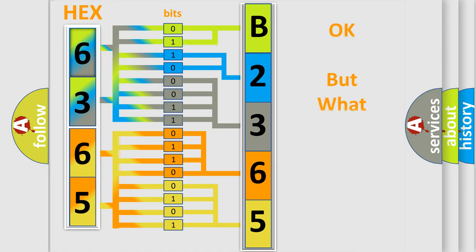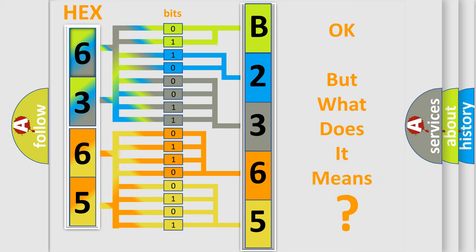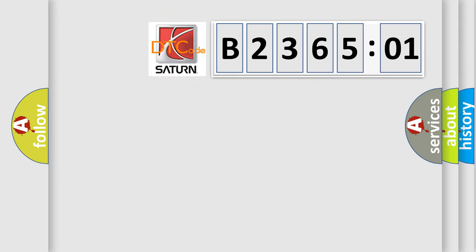The number itself does not make sense to us if we cannot assign information about what it actually expresses. So, what does the diagnostic trouble code B236501 interpret specifically for Saturn car manufacturers?